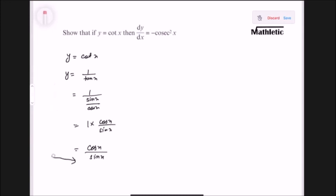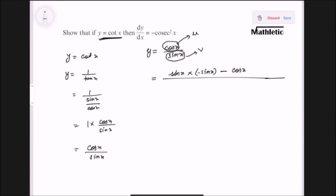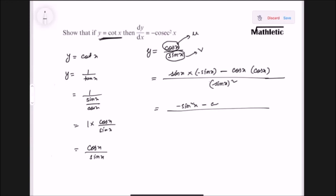You can directly use the formula that cot x is cos x by sin x. So y equals cos x by sin x. Here cos x is u and sin x is v, so we apply the quotient rule: sin x into d/dx of cos x, which is minus sin x, then minus cos x into d/dx of sin x, which is cos x, divided by the second term whole square — sin squared x.